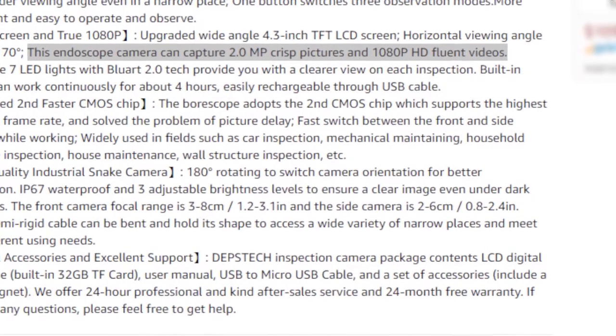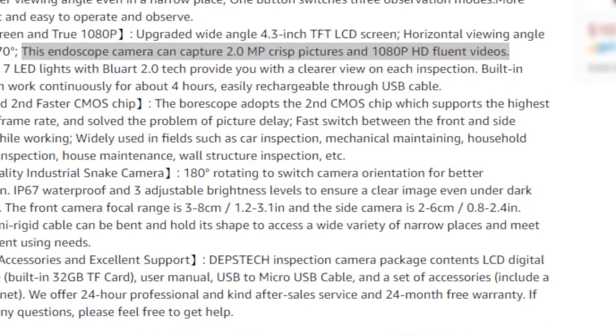On the Amazon description page, it says the endoscope camera can capture 2 megapixels, crisp pictures, and 1080p HD Fluent videos. I don't really know what HD Fluent means.